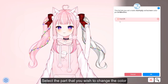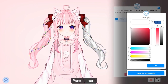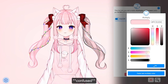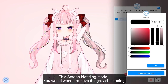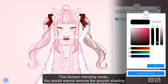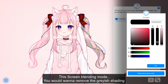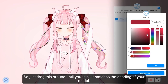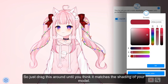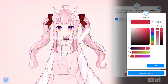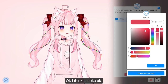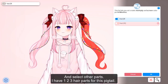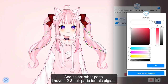Select the part you wish to change the color of and paste the code in. Click OK. For the green blending mode, you would want to remove the grayish shading — drag it around until you think it matches the shading of your model. Then click OK. Select all three hair parts — I have three for this — and do the same thing.